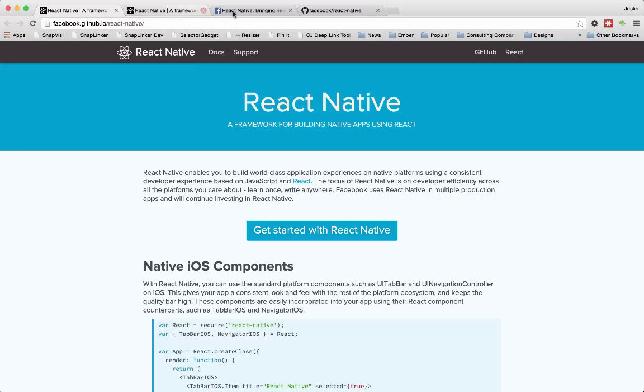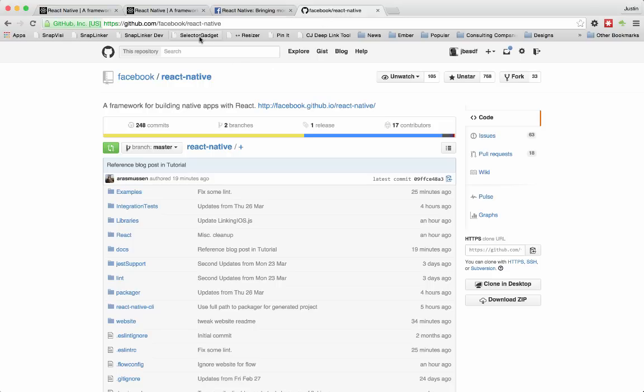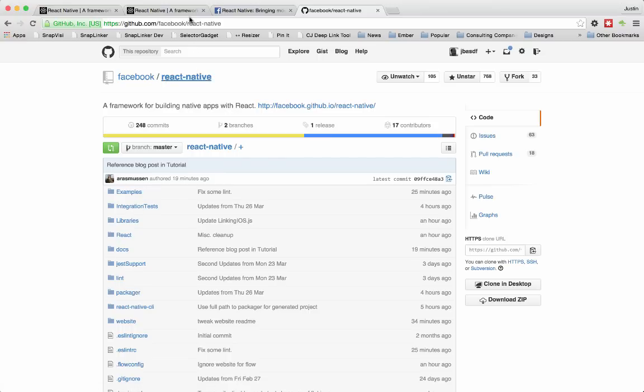So if you want to start using it, you can go out to github.com slash Facebook slash React Native and clone down this repository, and it has some examples. And we'll look at one of those examples here in just a minute.